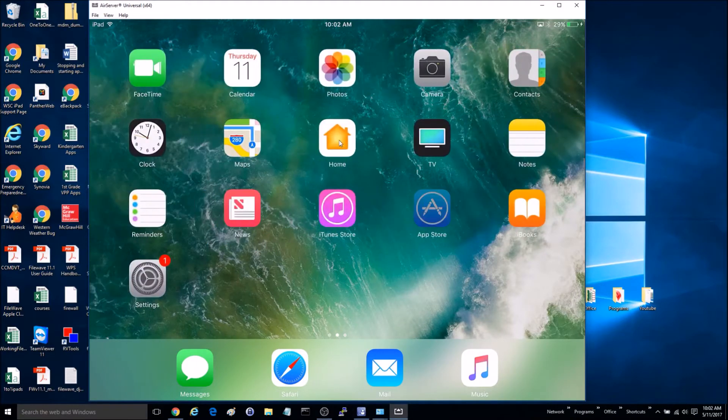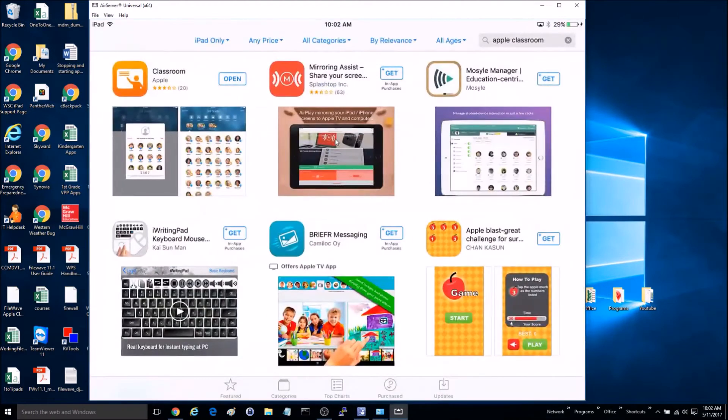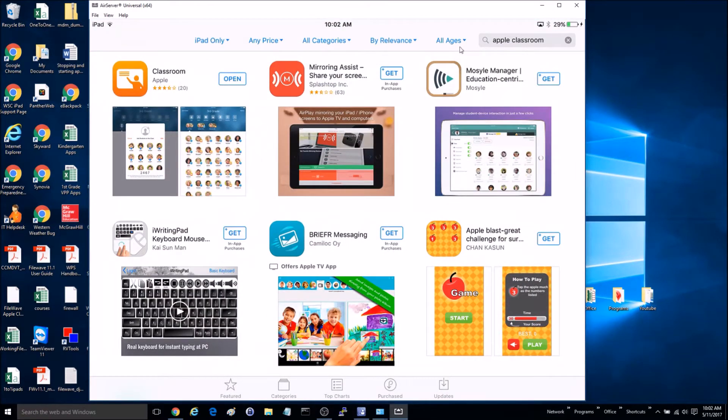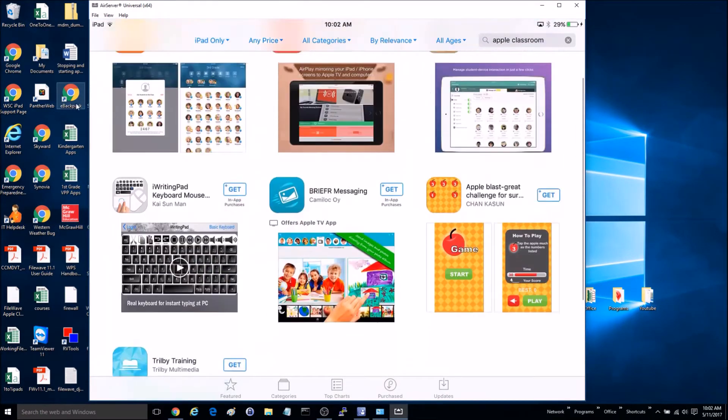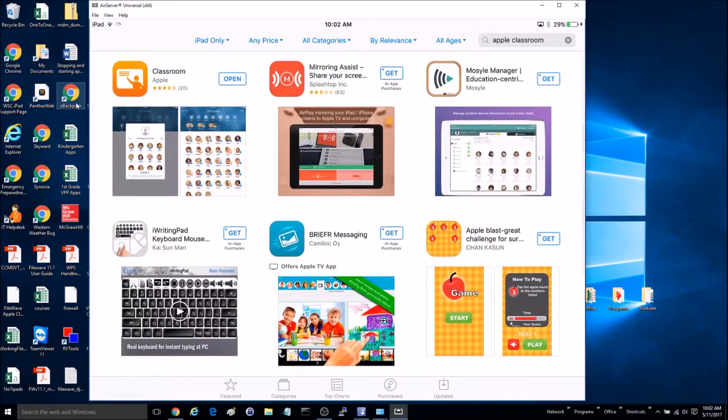You can download that from the App Store. Just search Apple Classroom and download it. It is free to download.